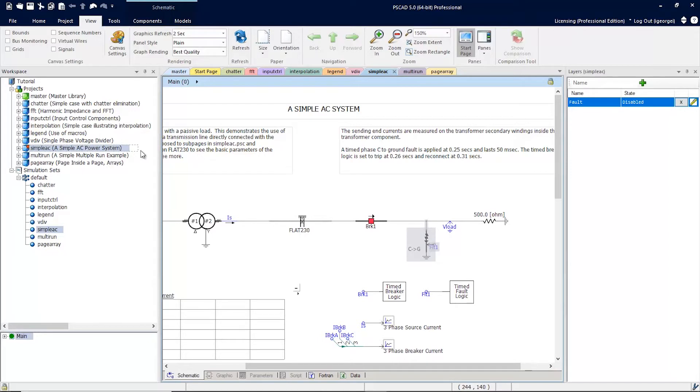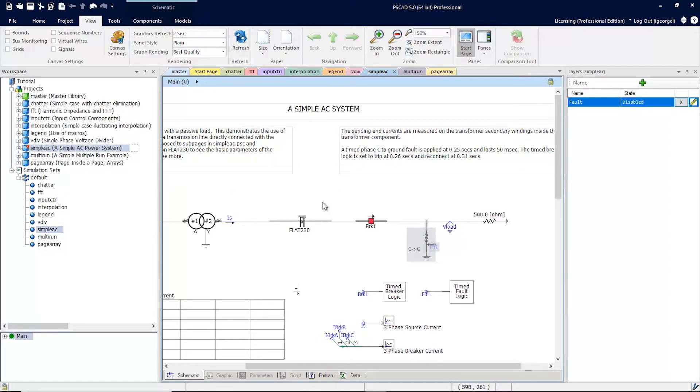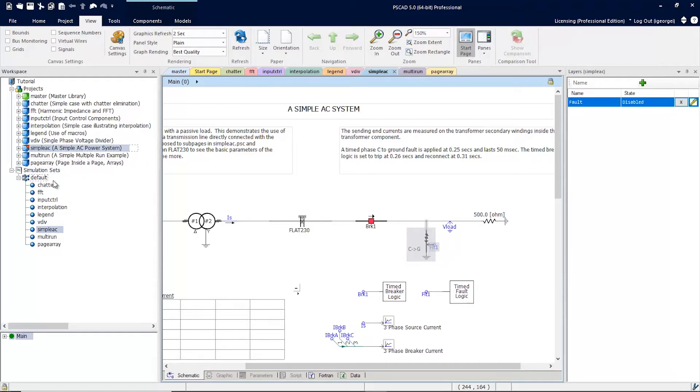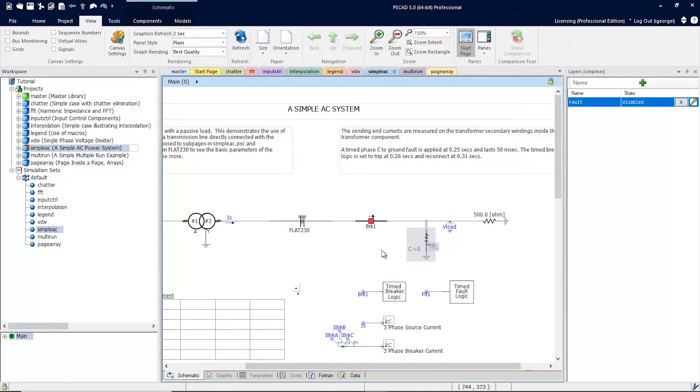If I were to now run this project by itself, this fault would be disabled. But if I were to run this simulation set, this simple AC project would run but this layer would be ignored. To overcome this problem, PSCAD version 5 now allows you to override the layer settings in every project attached to a simulation set.